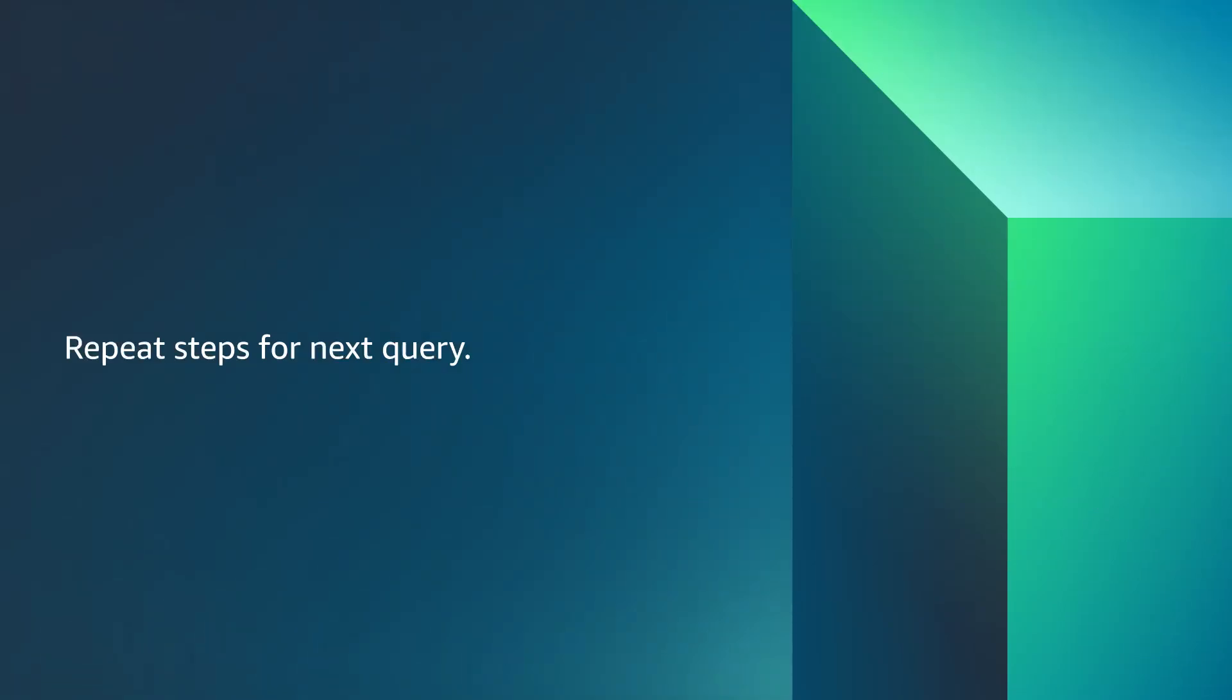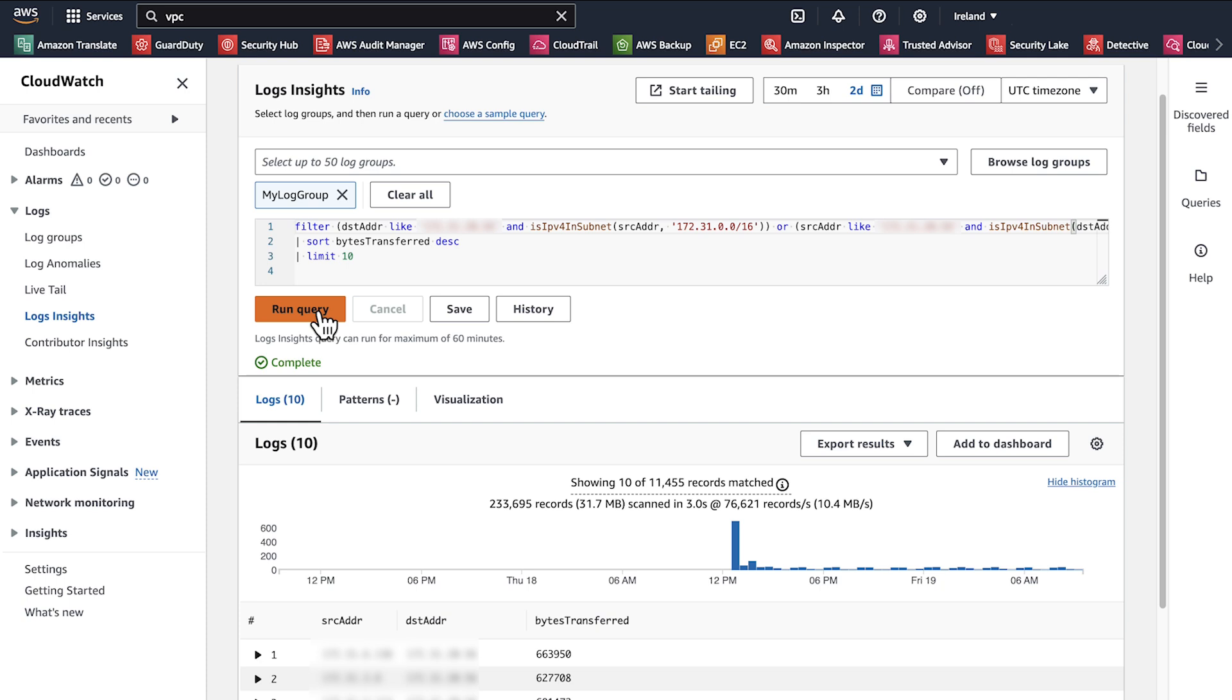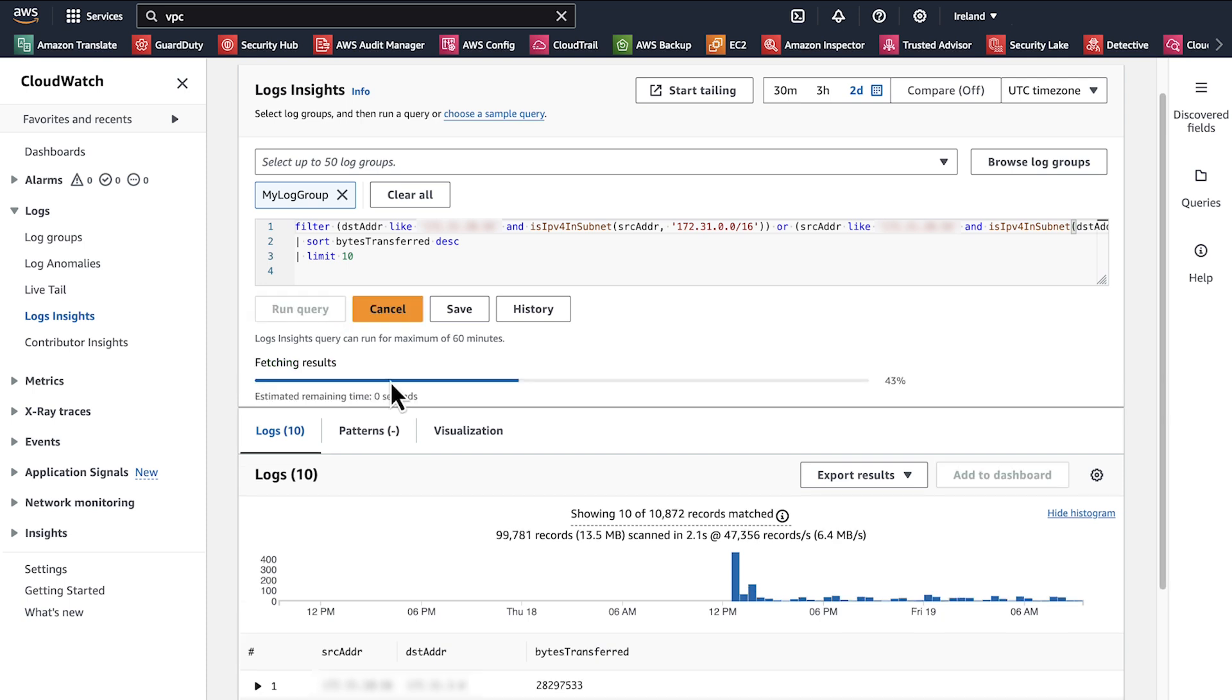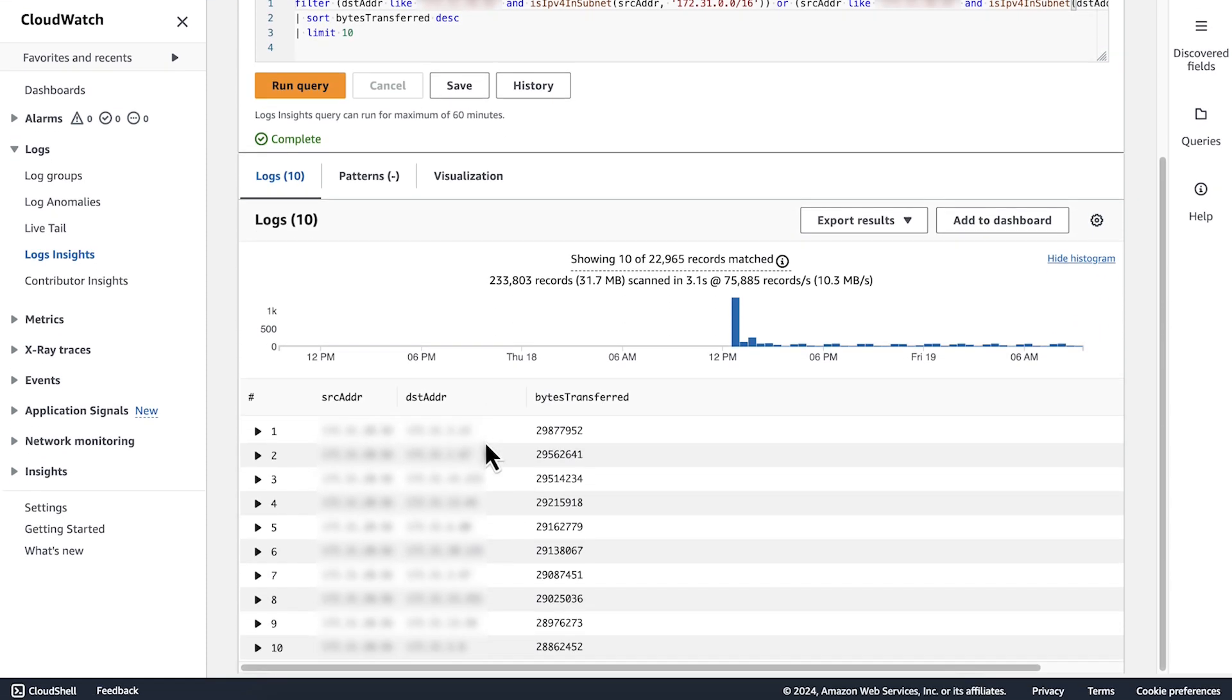Repeat these steps for the next query. Choose Run Query. Here we can use this output to identify the traffic that goes to and from the instances.